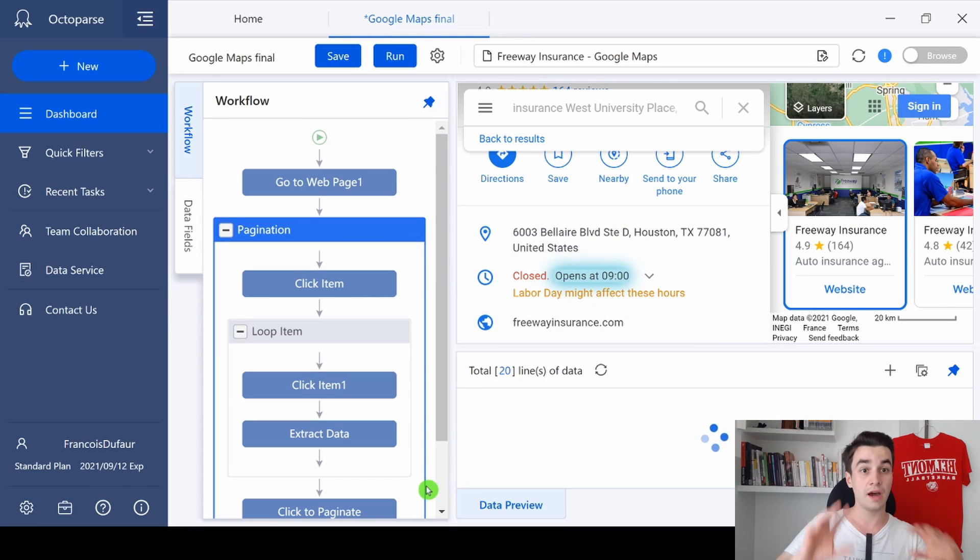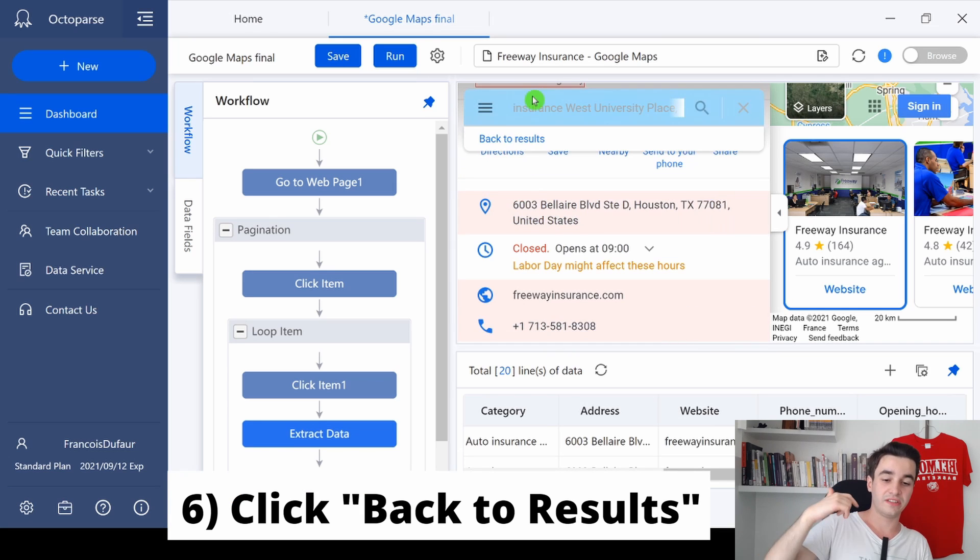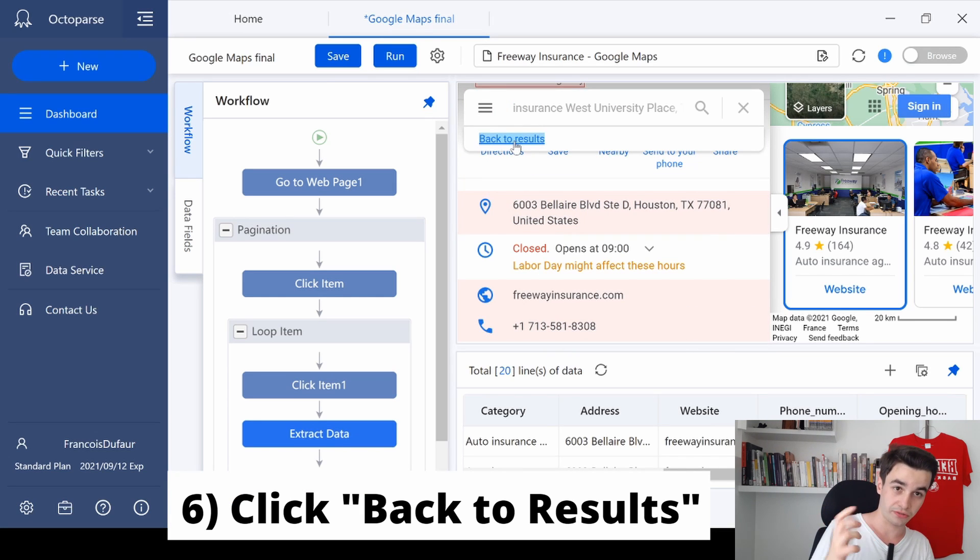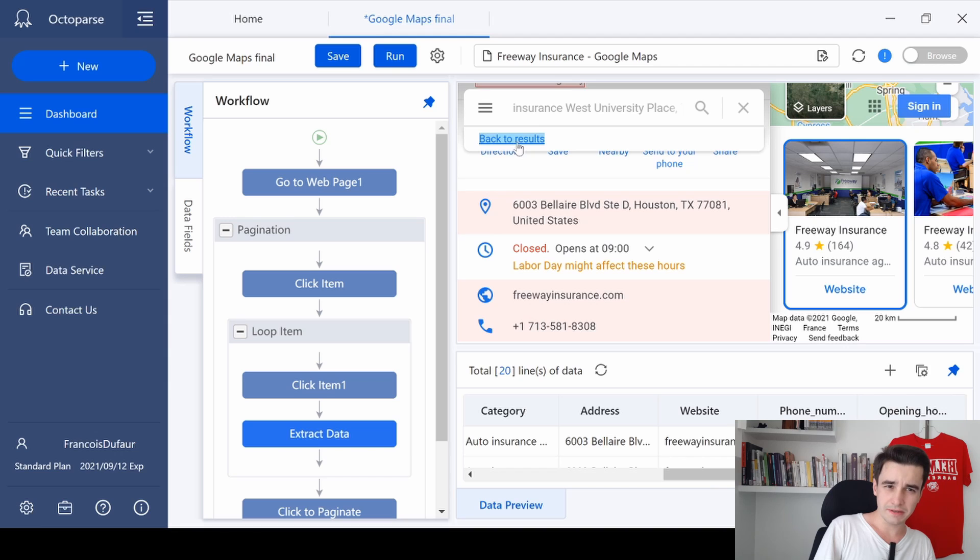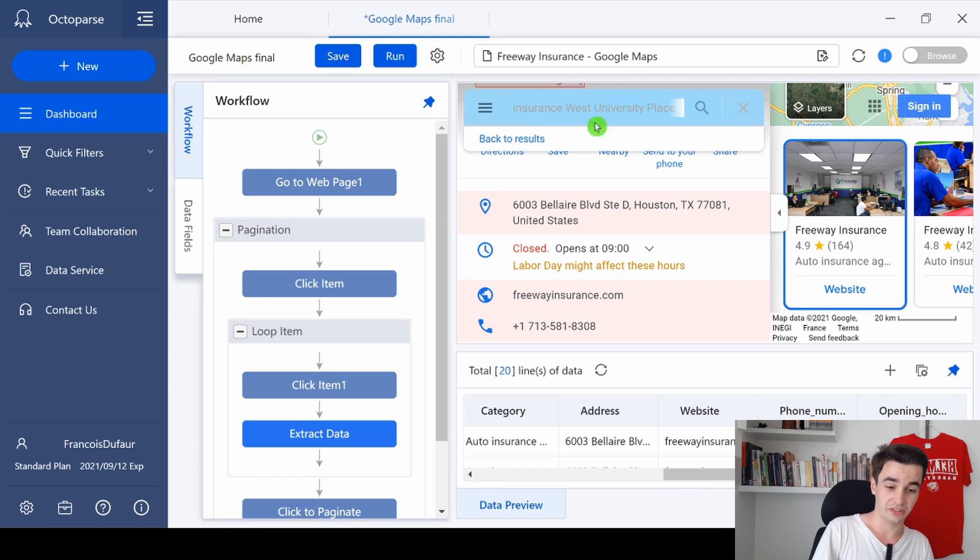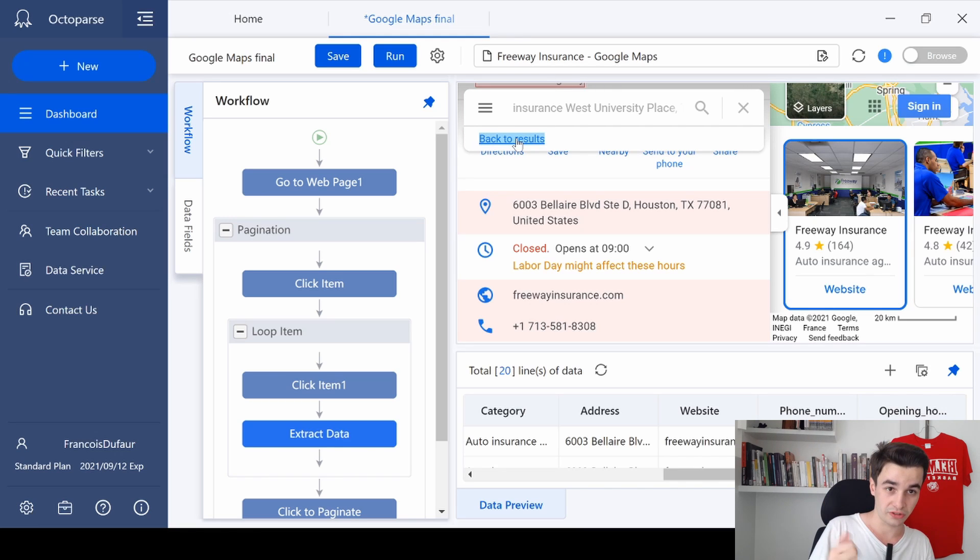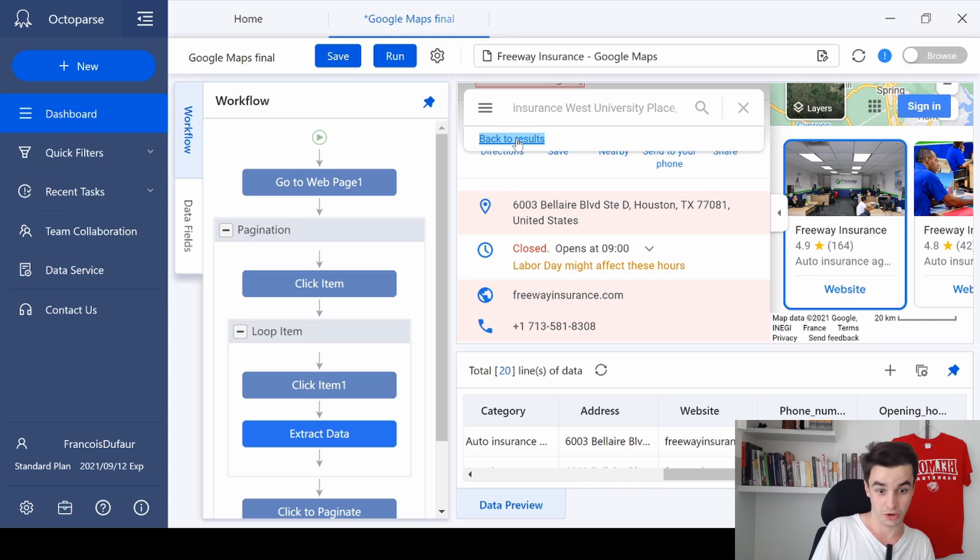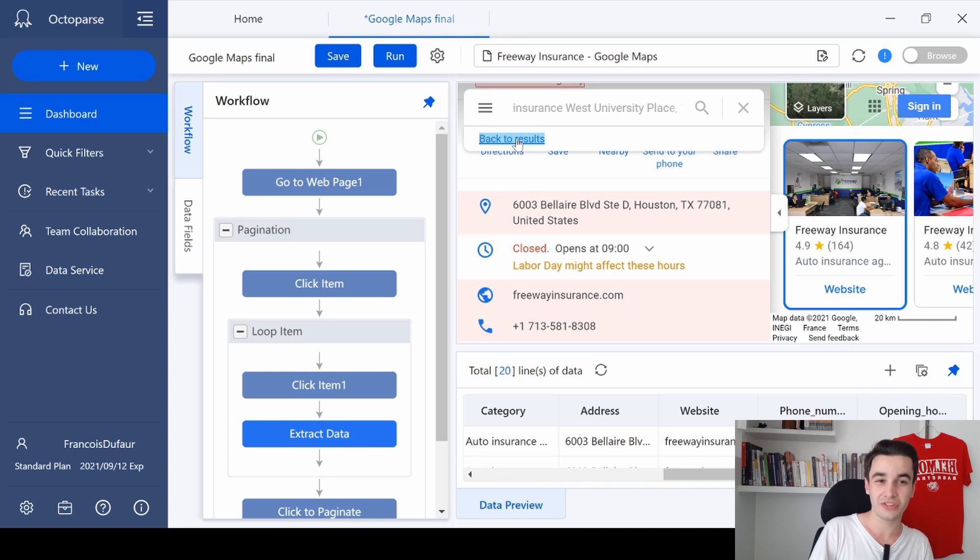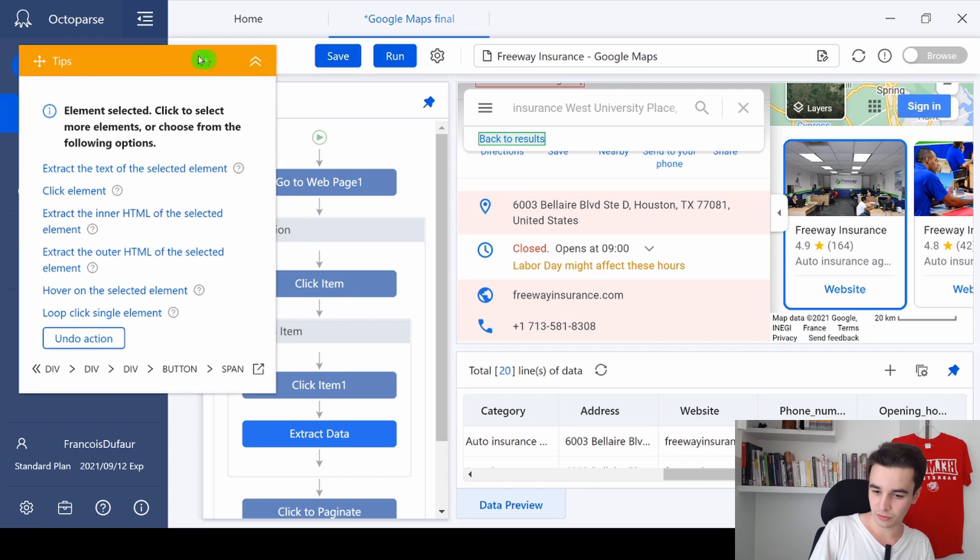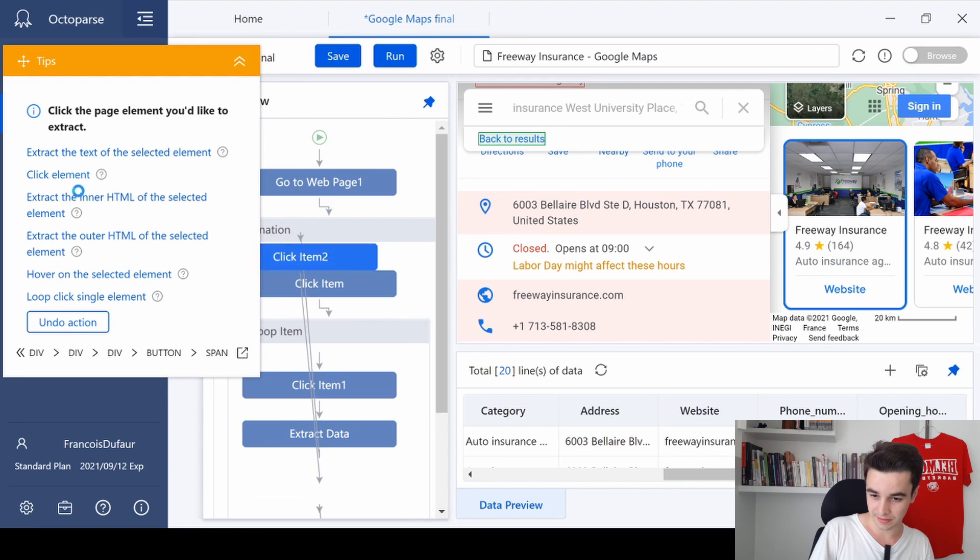And now we are good. Step 6 is to click on the 'back to results' button. Usually we don't add this, but Google Maps is a really special case because if we don't click 'back to results,' we can't extract more than one page. So if we want to get all these elements, we need to click on 'back to results' and 'click element.'